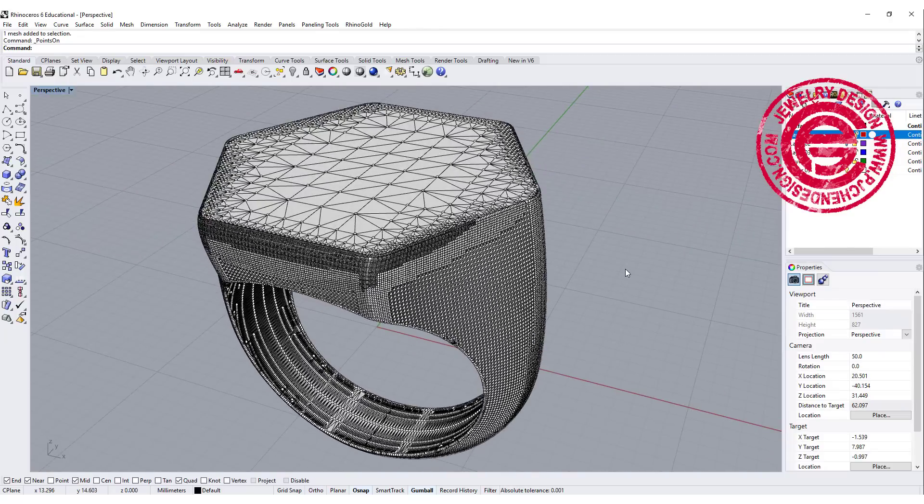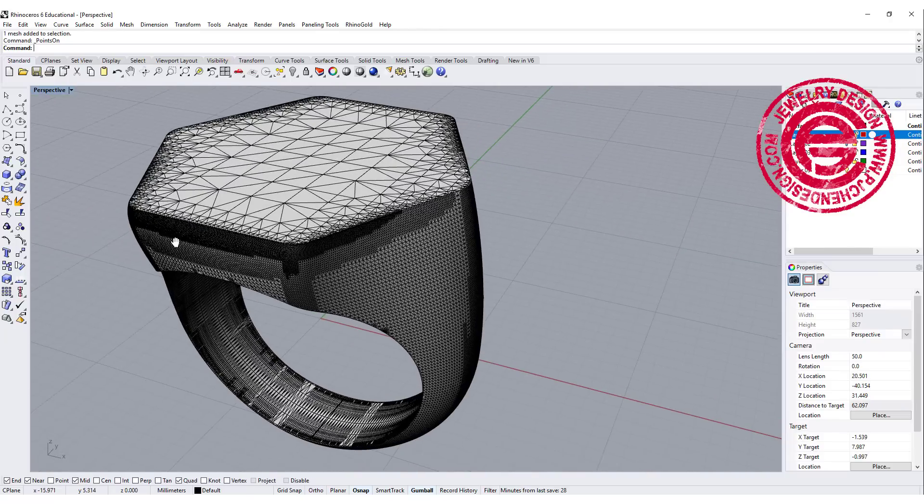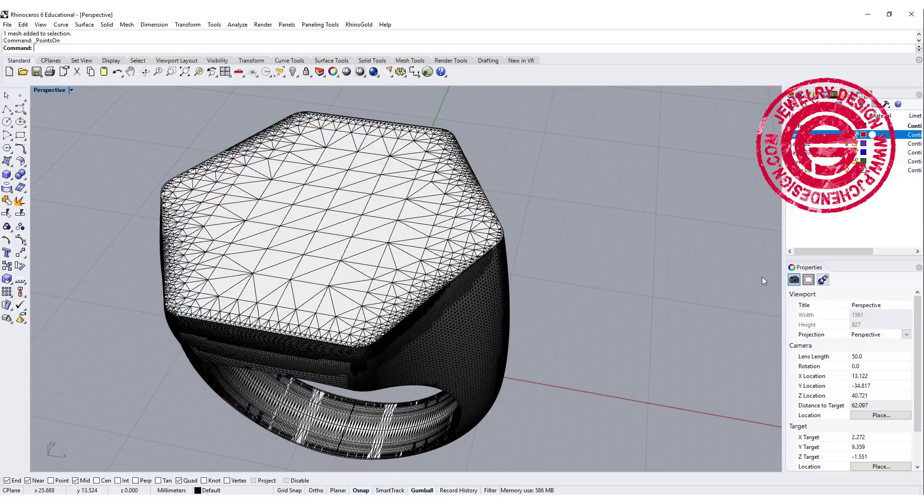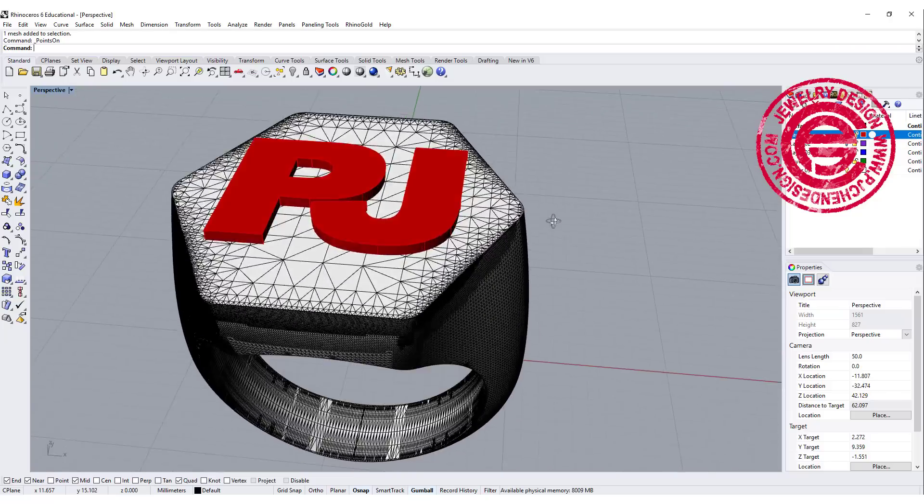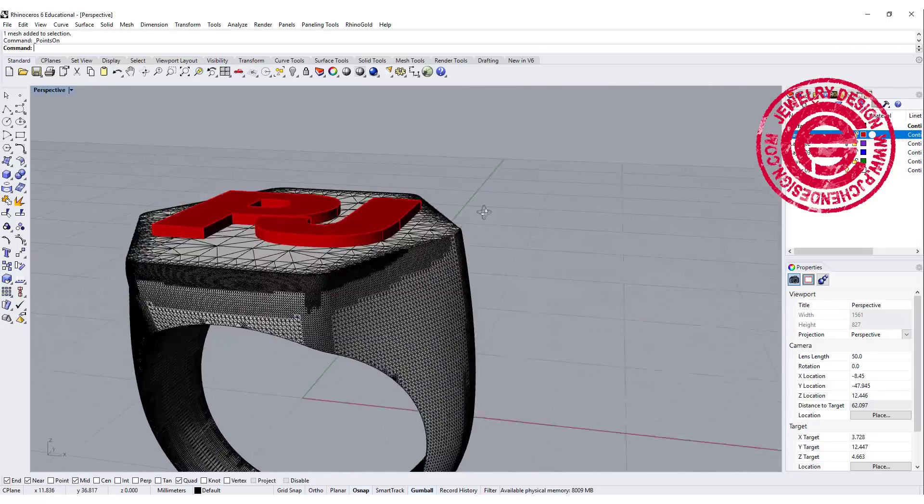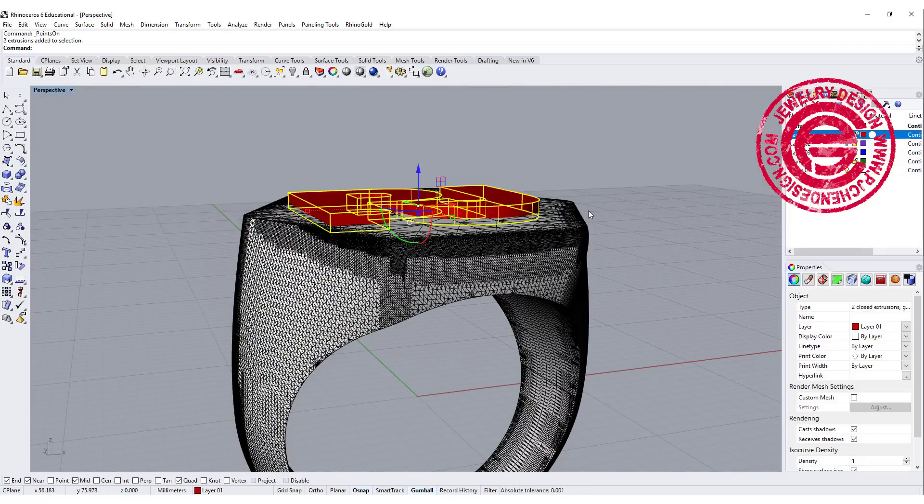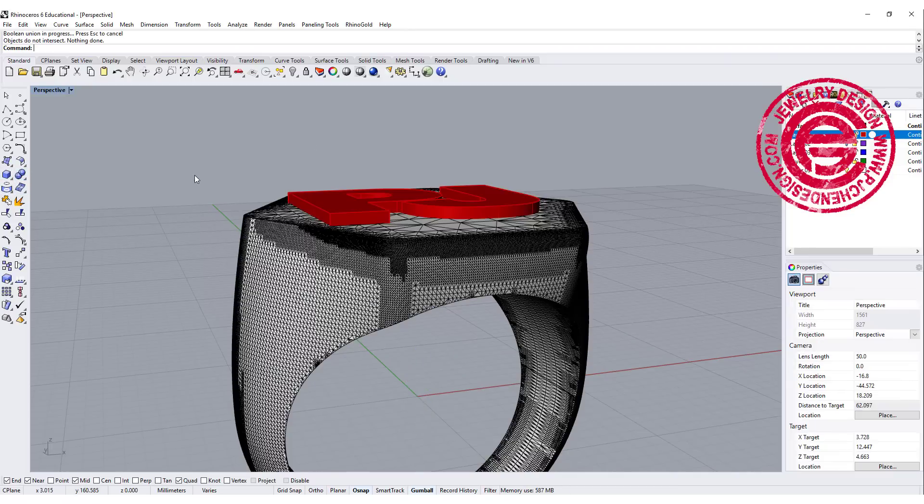So what we can do is simple editing by just putting a logo on top or things like that. For example, I have text 'PJ' right here as a polysurface. This is a NURBS surface, and when we try to boolean this, for example I'll just hit boolean, it will tell me that it does not intersect.